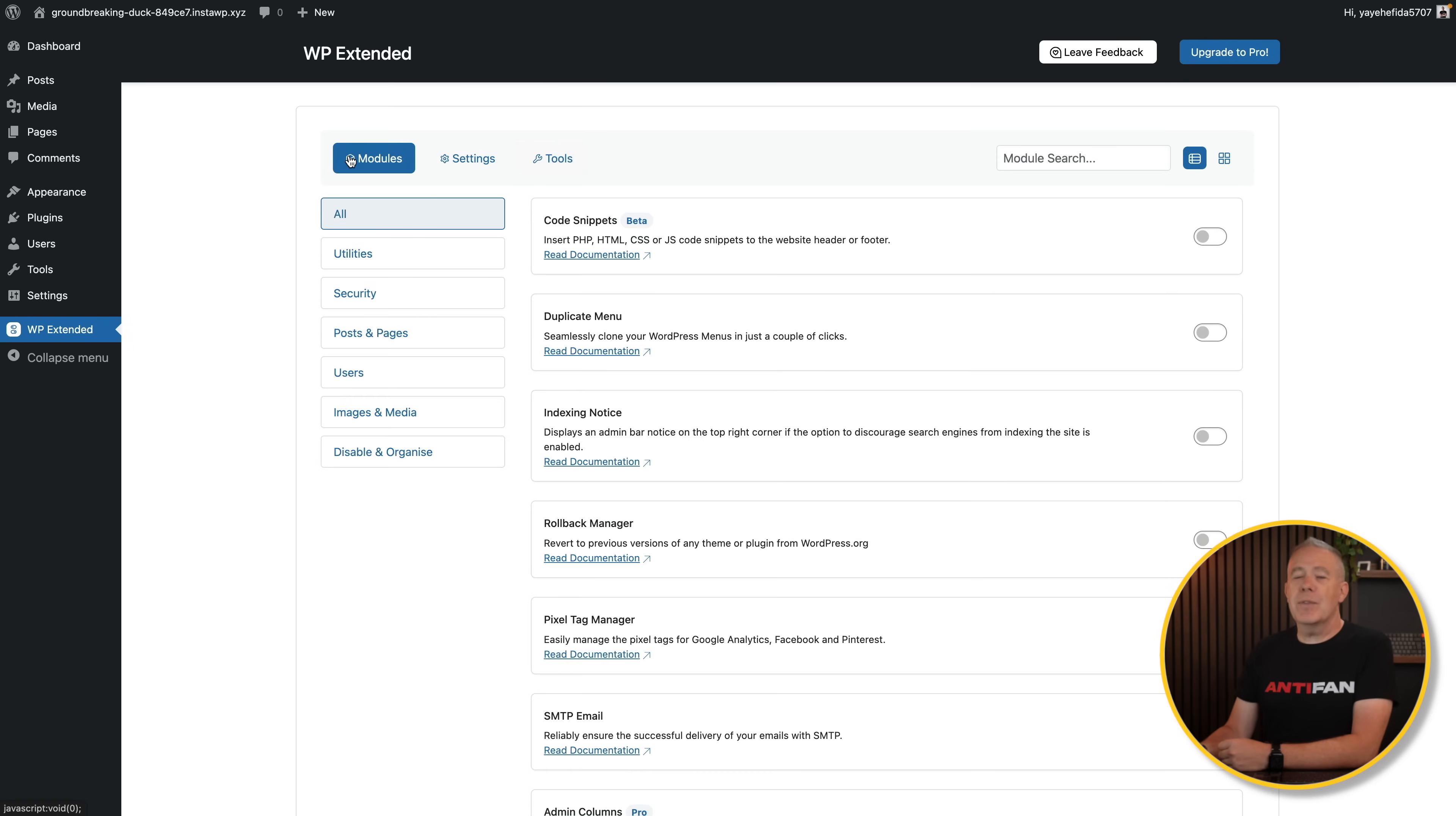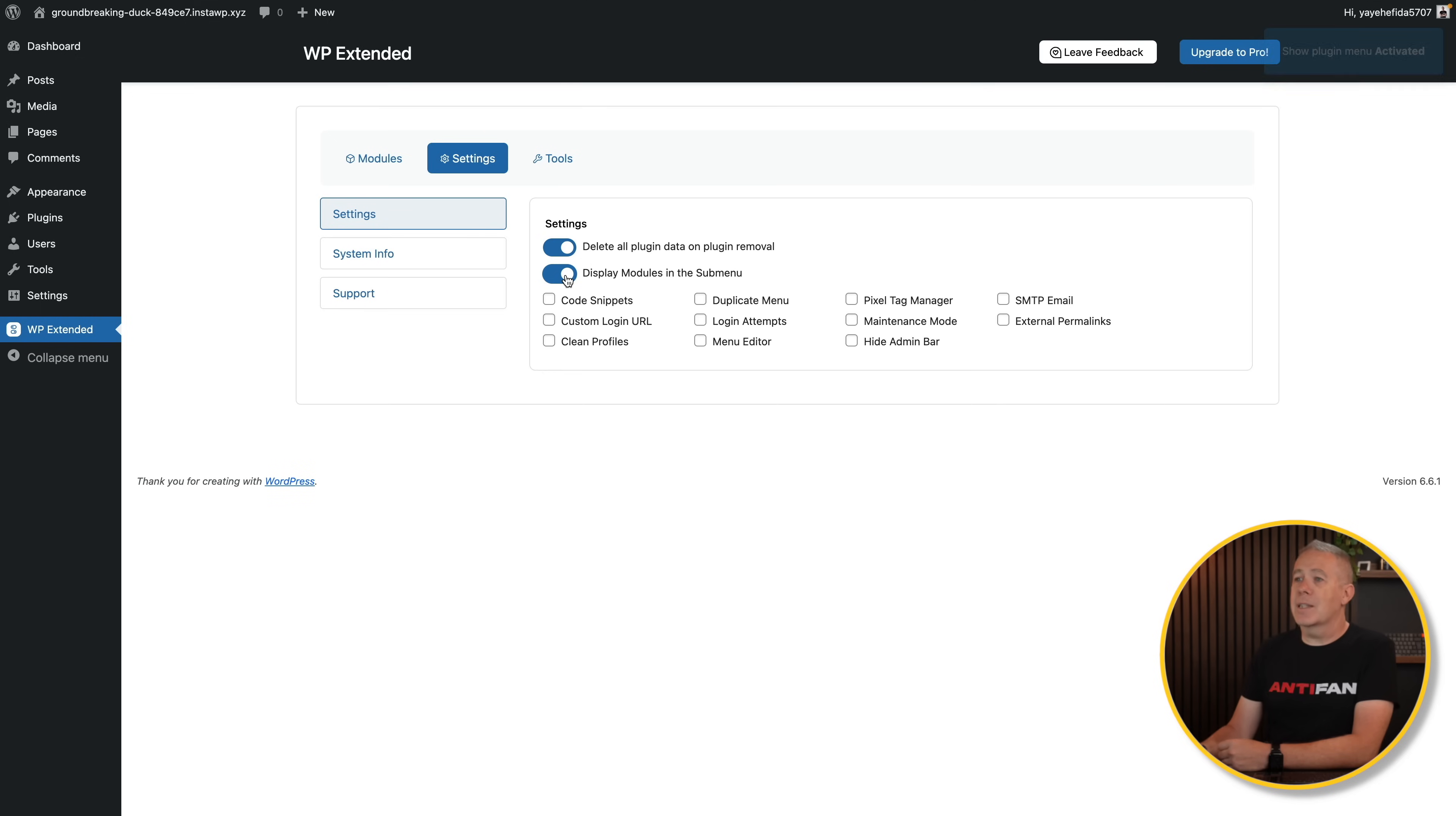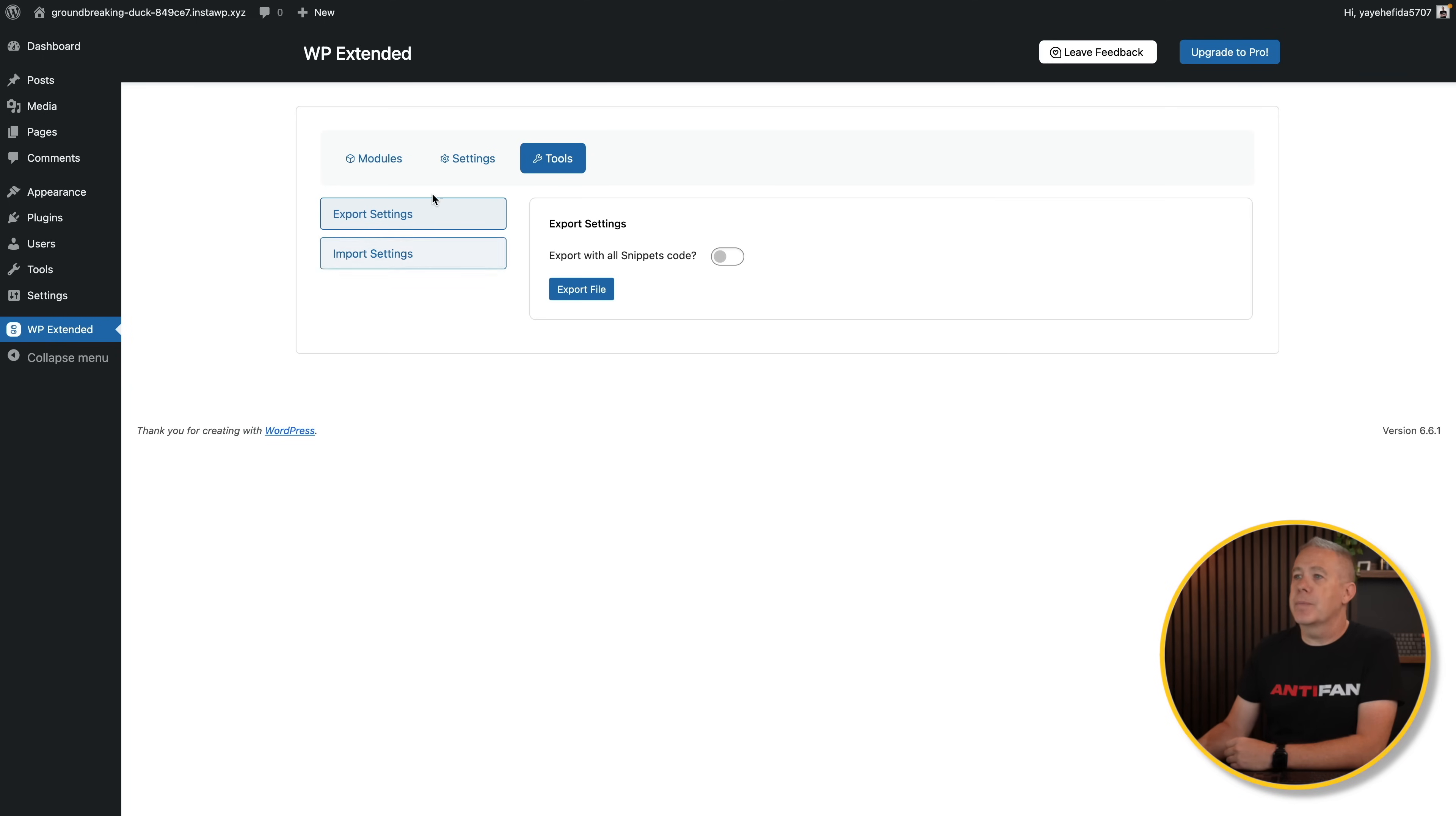Okay, so what do we have? We've got modules, we've got settings, and we've got tools. Pretty much everything you're going to want to do is underneath the module section. And you can see there's the various different modules available inside the free version at this point in time. Jumping to the settings, you can see we can do things like delete all plugin data upon removal. I can see display modules in a sub menu. Tools, this is basically if you want to export or import the settings. Great if you've got multiple sites and you want the same setup on all of them.